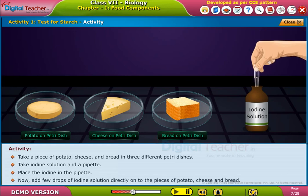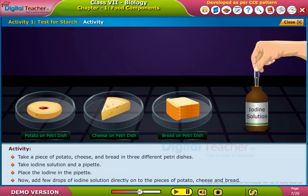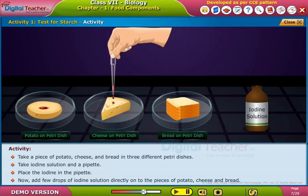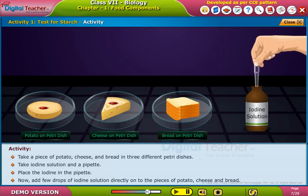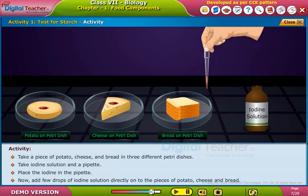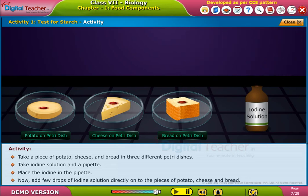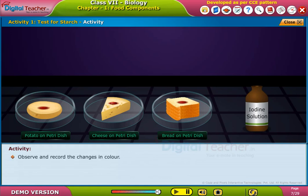Now, add a few drops of iodine solution directly onto the pieces of potato, cheese and bread. Observe and record the changes in color.